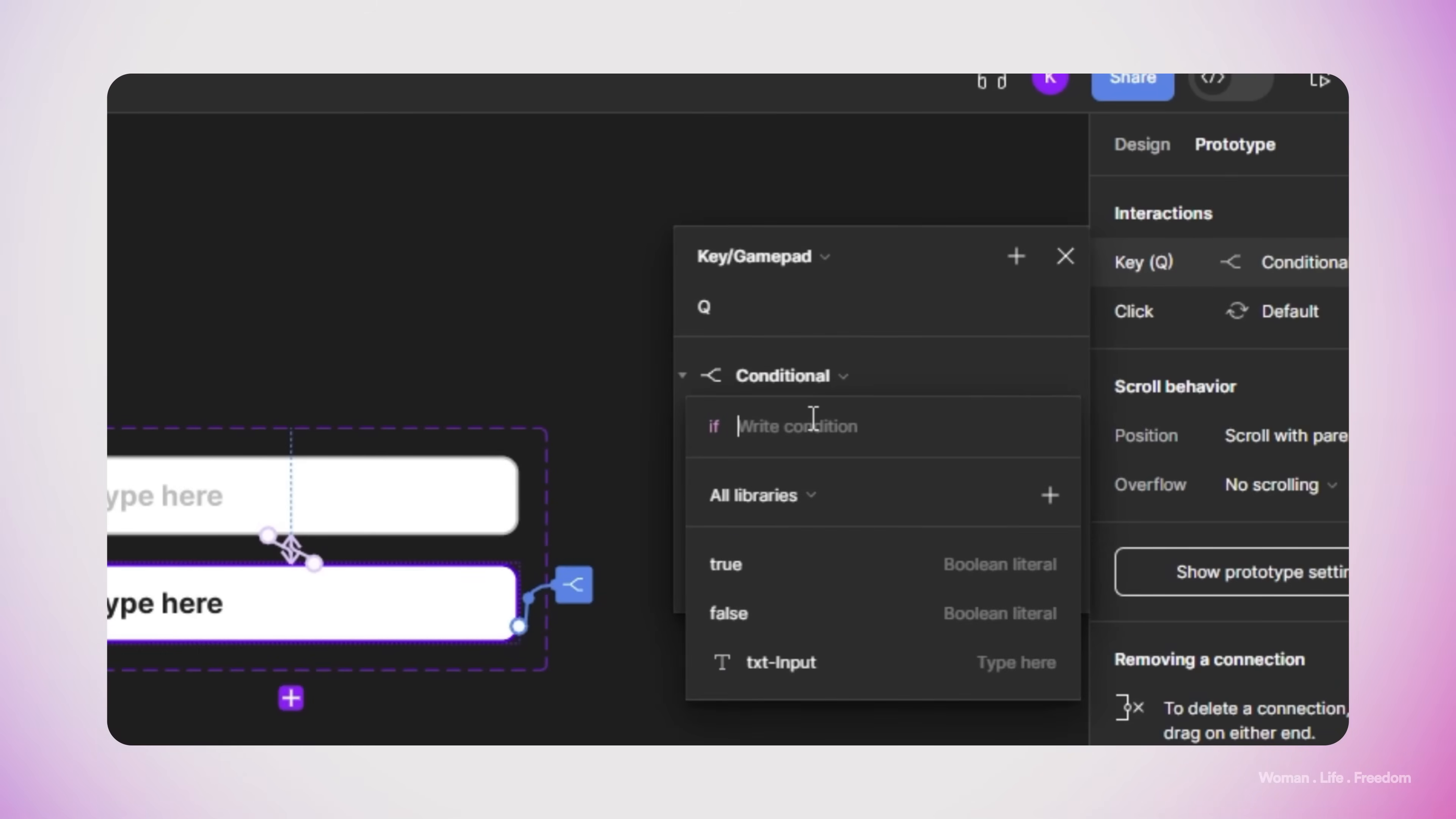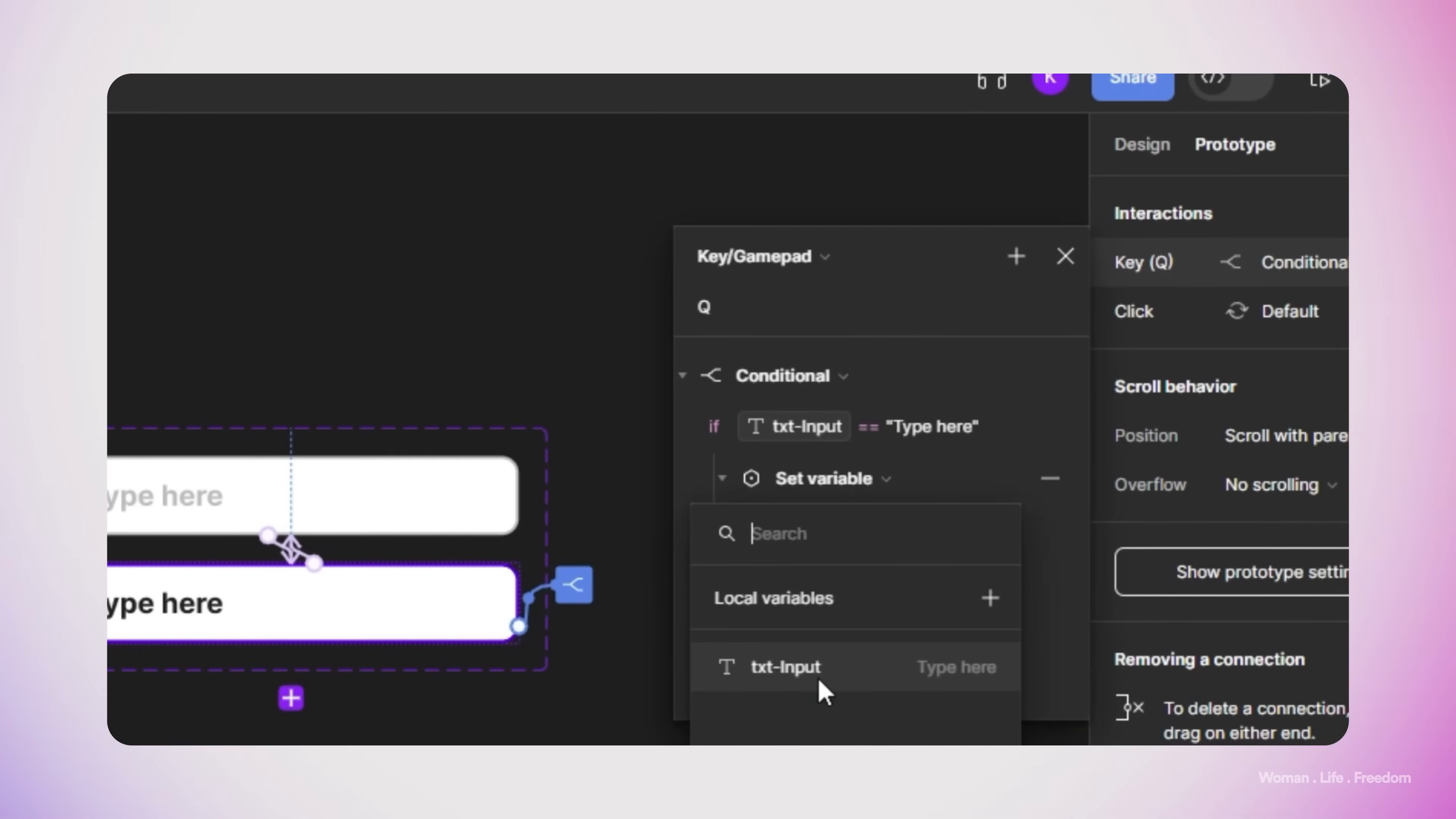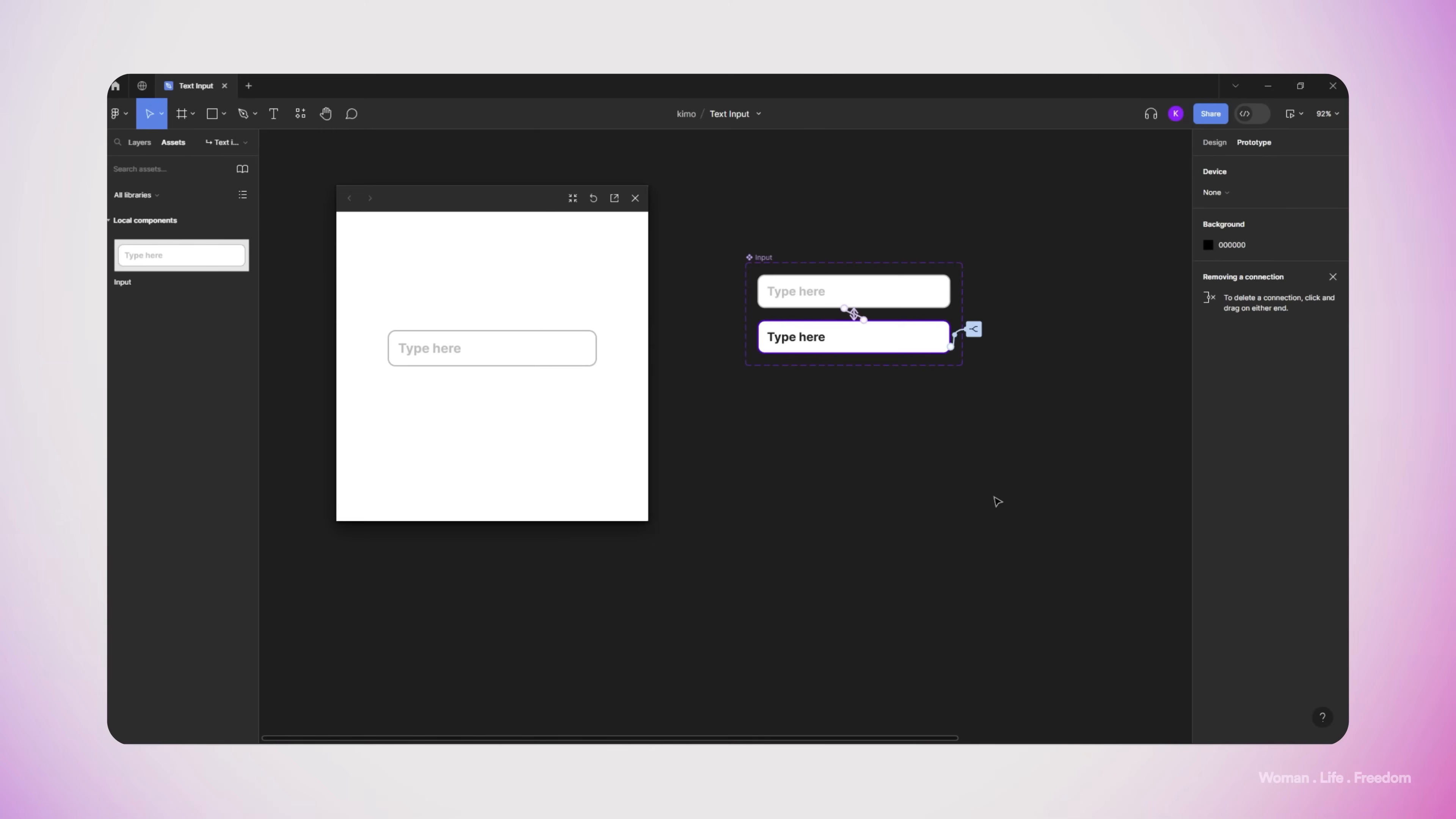As a condition here, I will write down if the text input variable has the value equal to type here, which is the default and initial value, then I want to set the variable text input equal to A. This part of the conditional is for the situation that the text input field is in the default state and the user still did not write anything in it. In the if else section, I will set the variable text input to text input plus A. This part will keep the rest of the letters that the user entered and then only add the new letter to the rest of the characters.